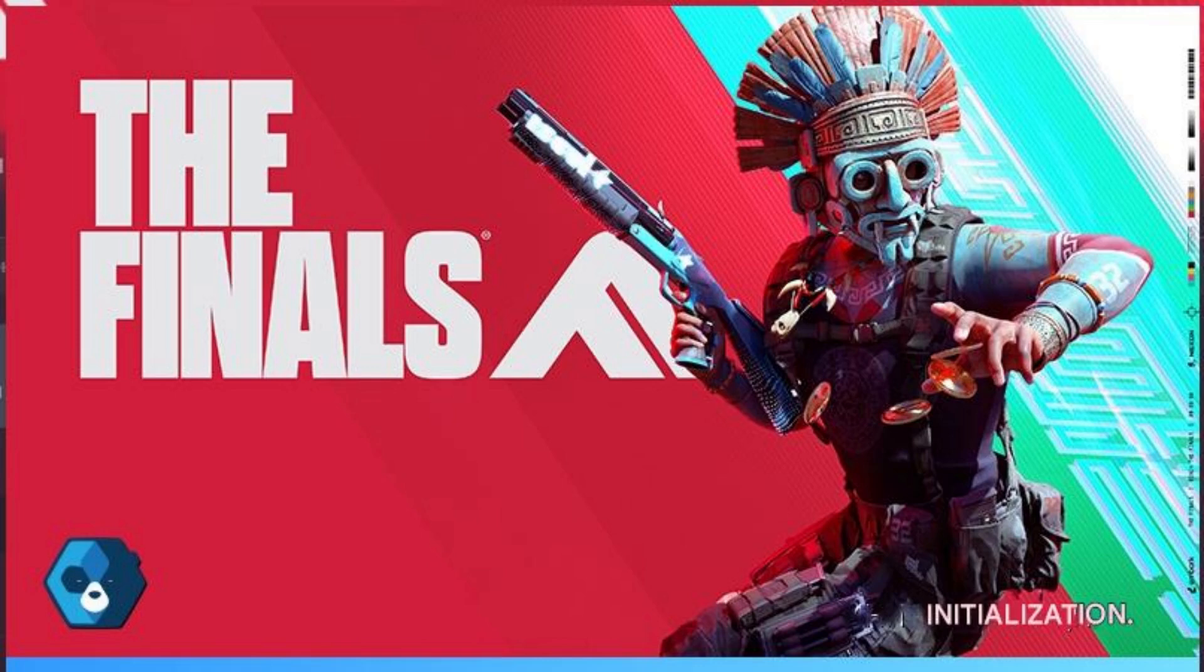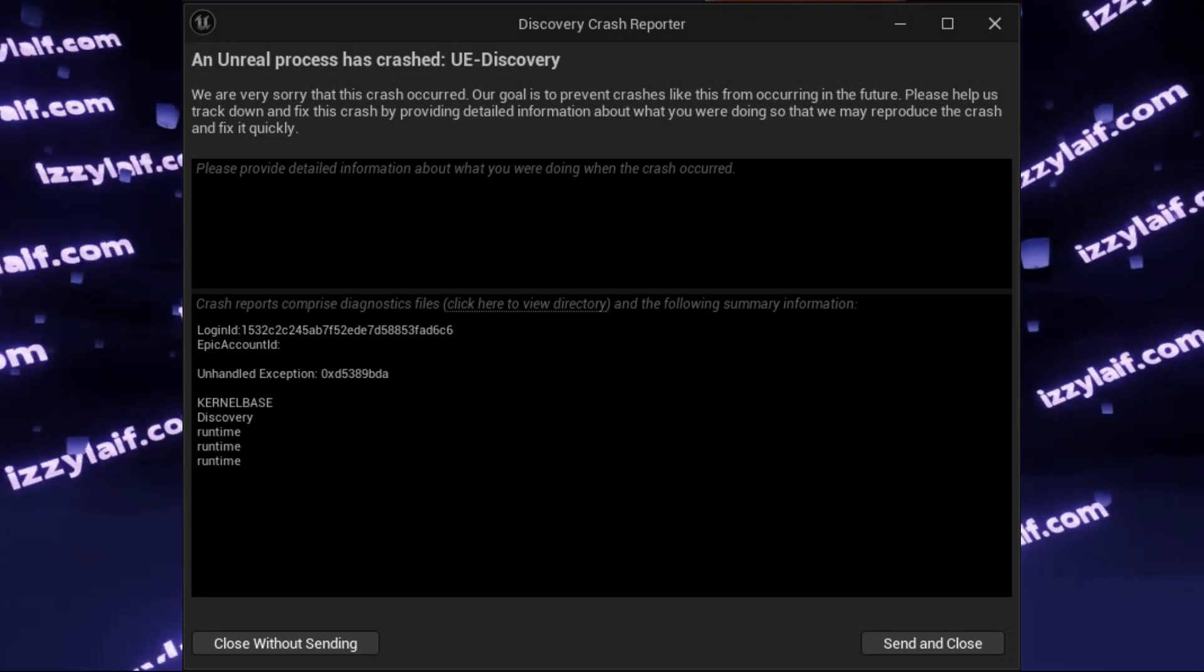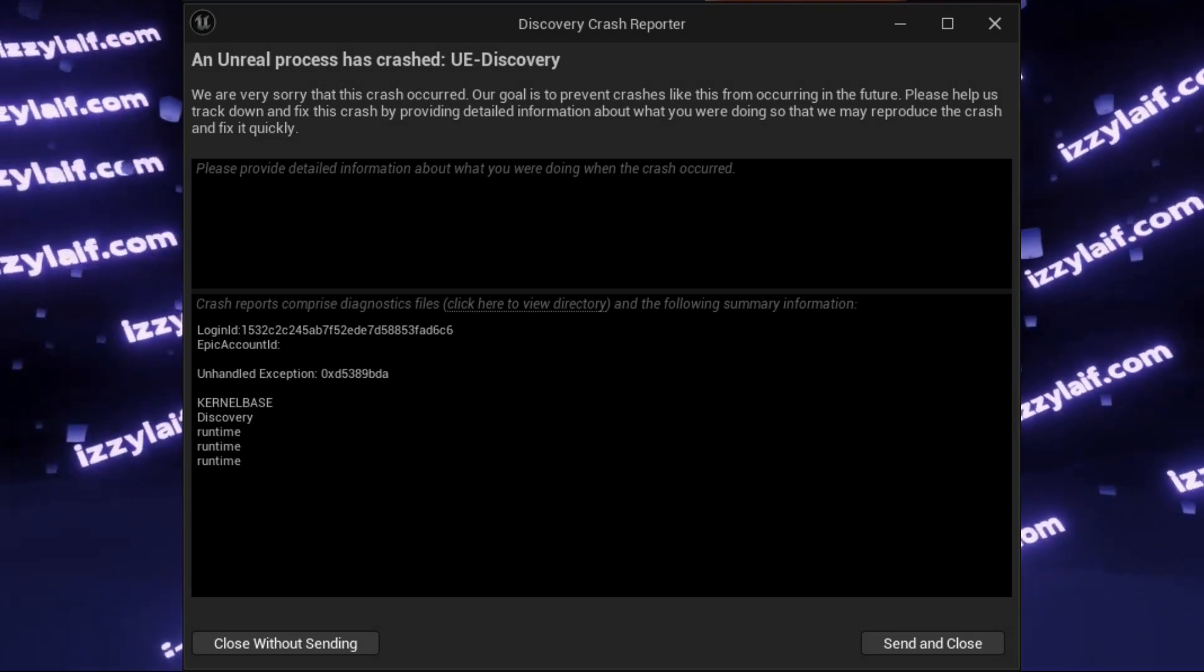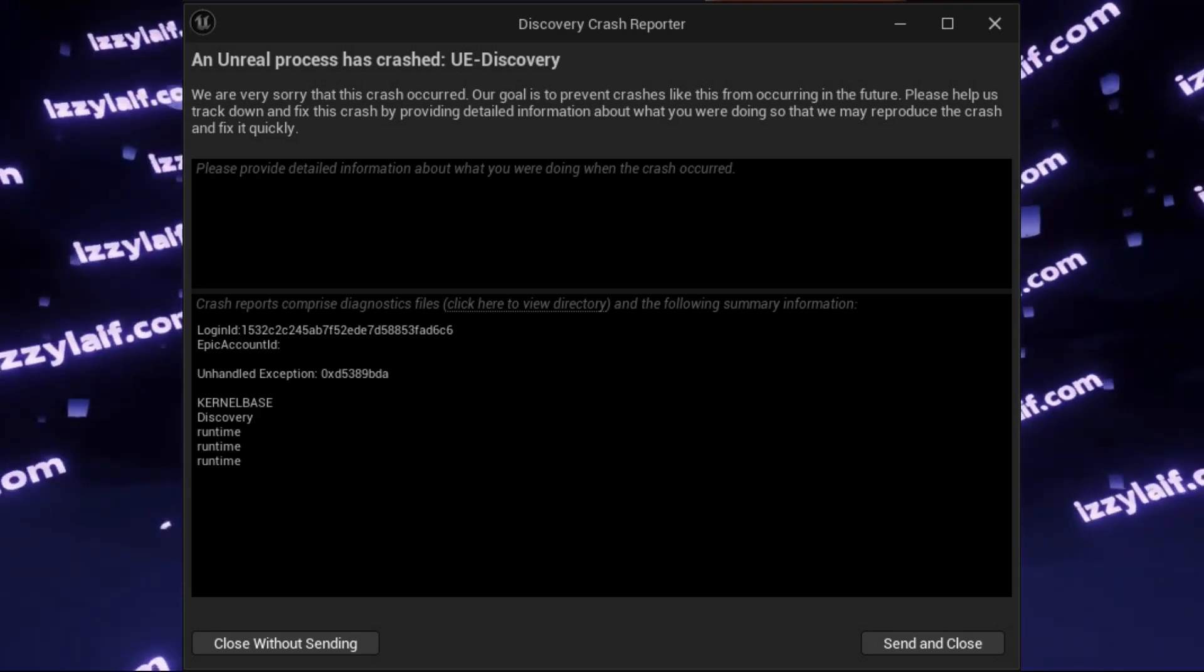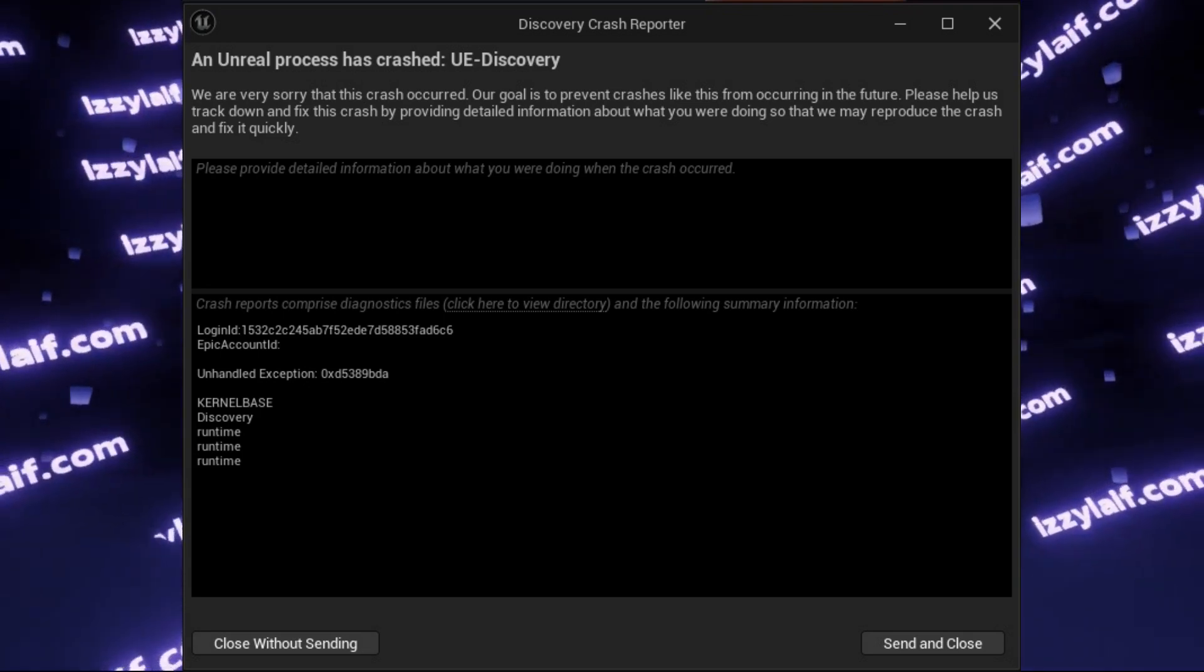So you're trying to launch an Unreal-based game, the finals in this case, and immediately after launch it crashes with an error. An Unreal process has crashed UE Discovery.